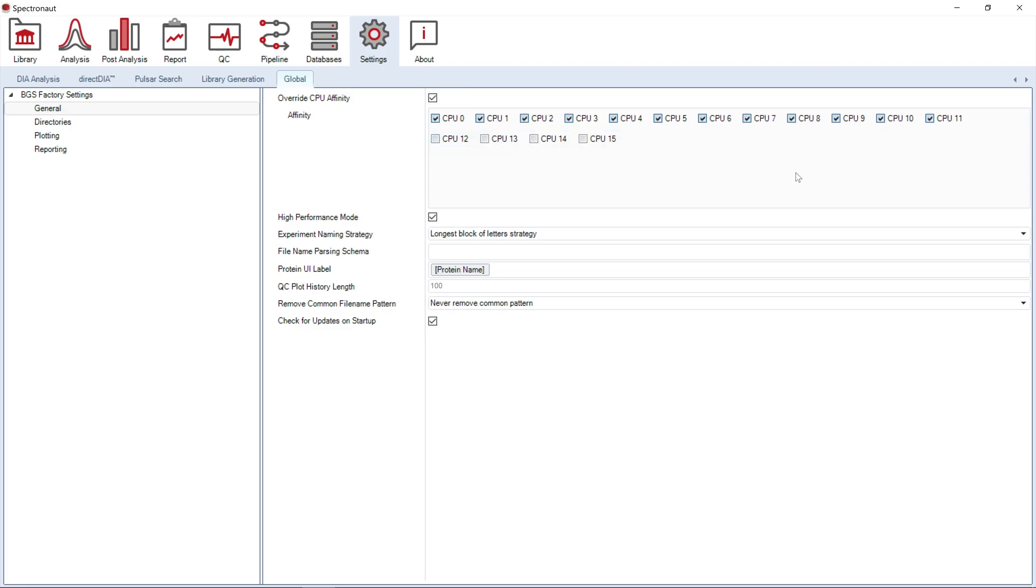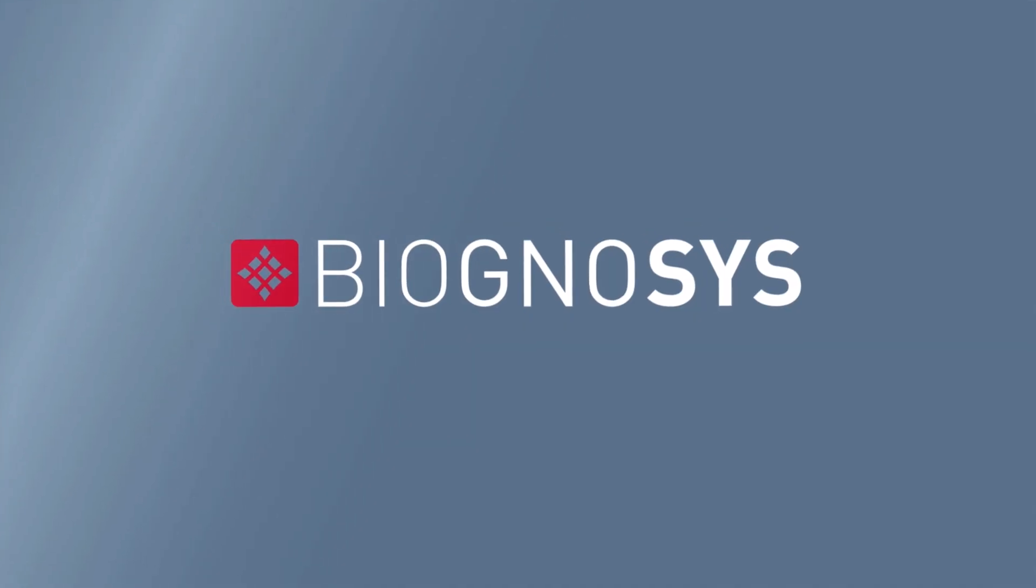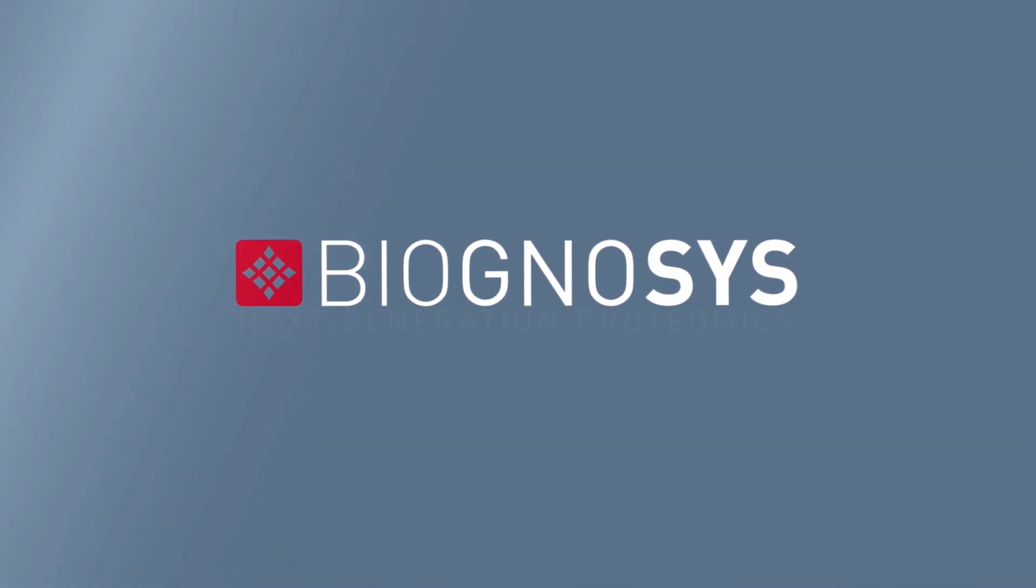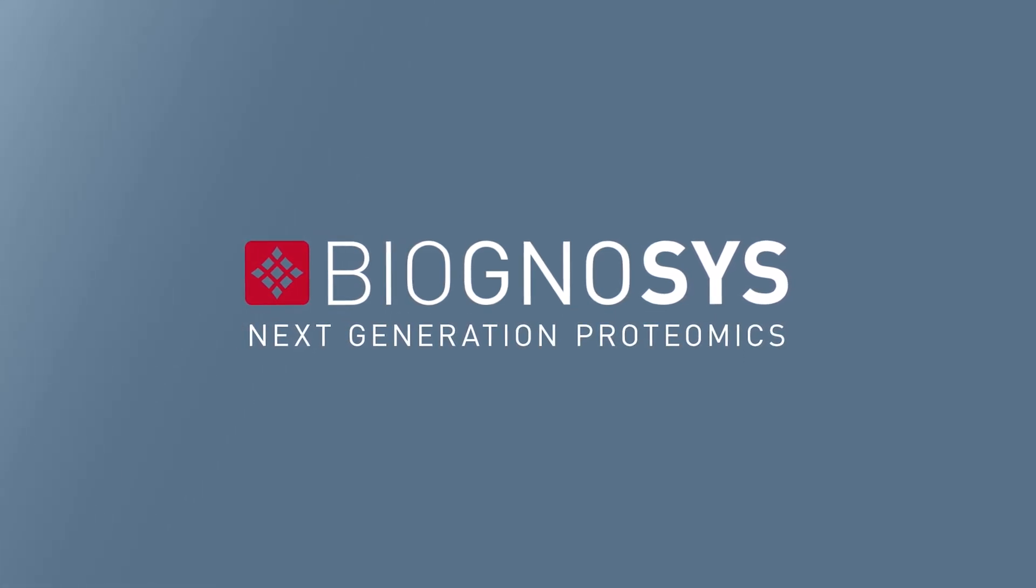Restart the software and you are all set to start your first Spectronaut analysis.